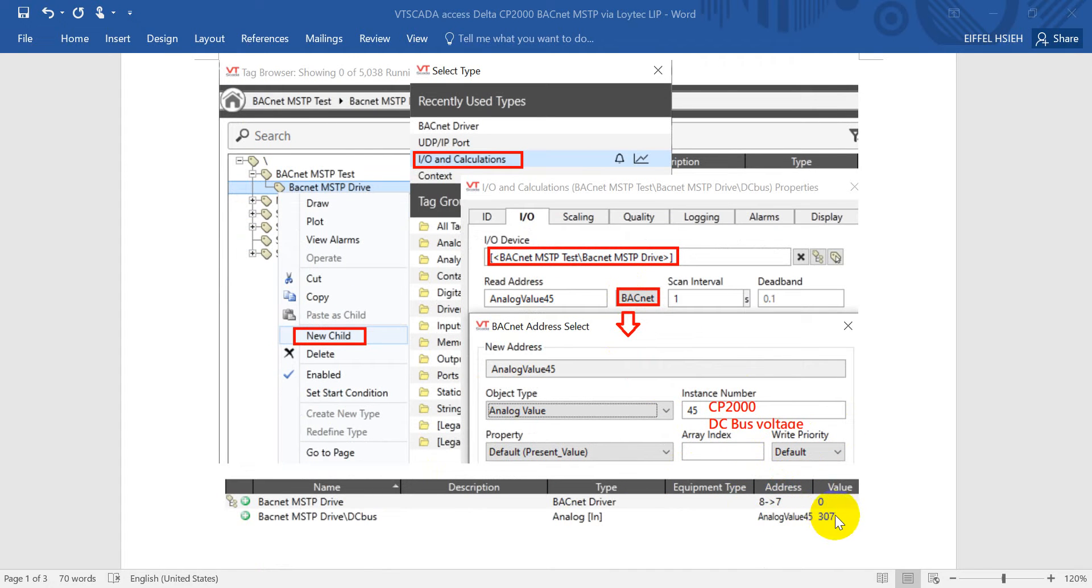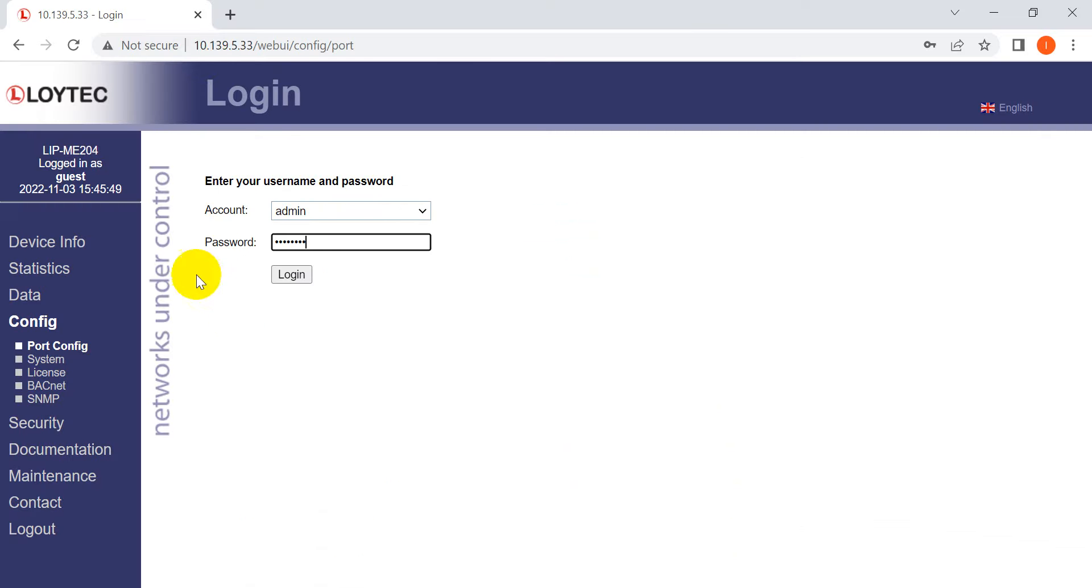So now I'll switch to the software. We connect to the BACnet IP router.